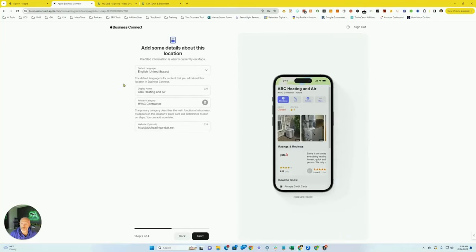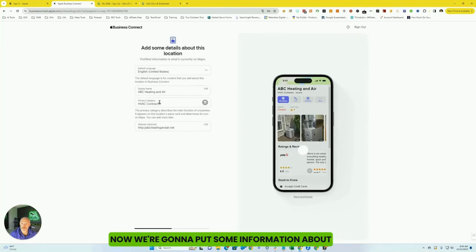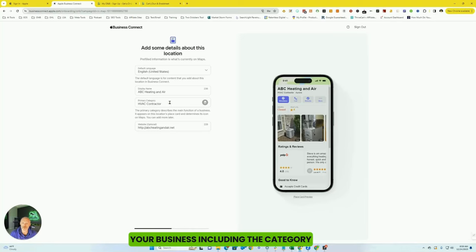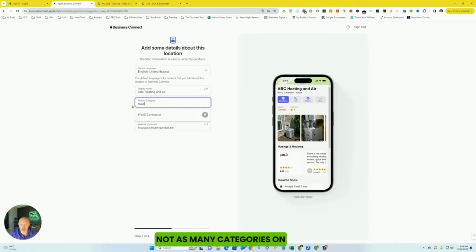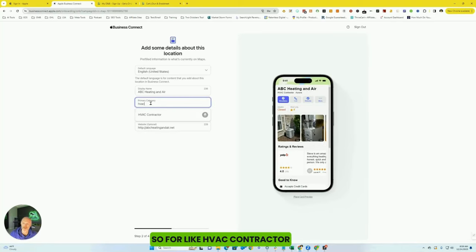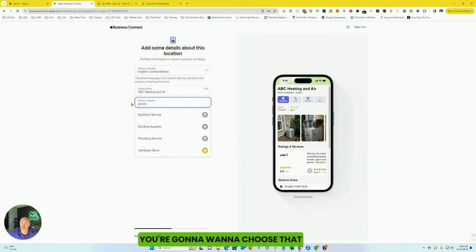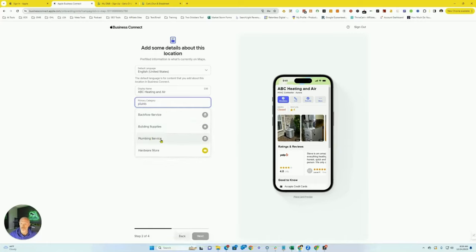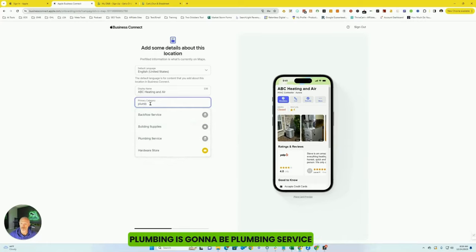Now we're going to put some information about your business, including the category. Not as many categories on Apple Maps as there are on Google My Business. So for like HVAC contractor, you're going to want to choose that. Plumbing is going to be plumbing service.